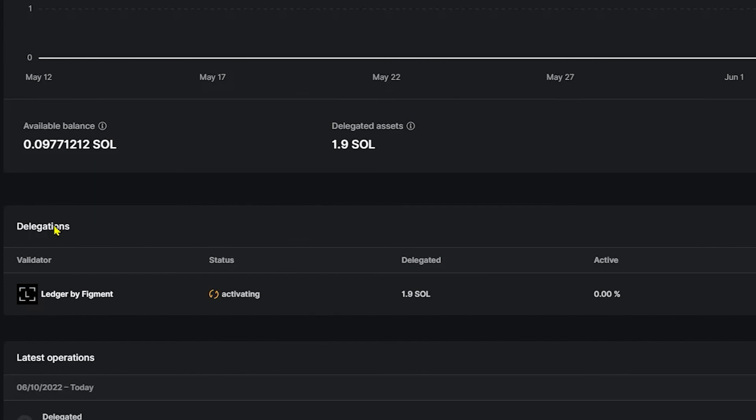Now, for whatever reason, it's showing that my validator is Ledger by Figment. That might have been a mistake on my end. Maybe I clicked the wrong button, but for this video, it's just an instructional, so I'm not too worried about it. However, my status says that I'm activating. This means that I have to wait for the epoch to be over with in order to activate my delegation.